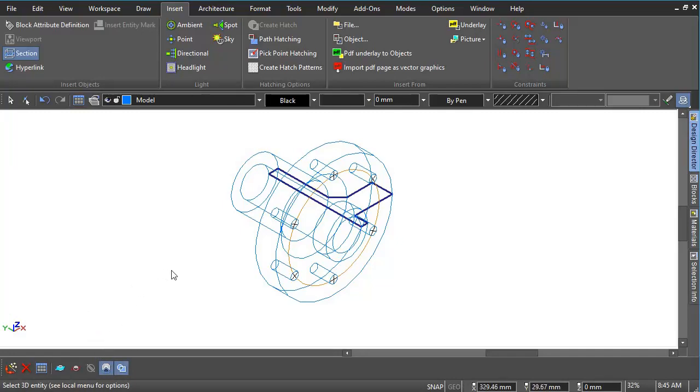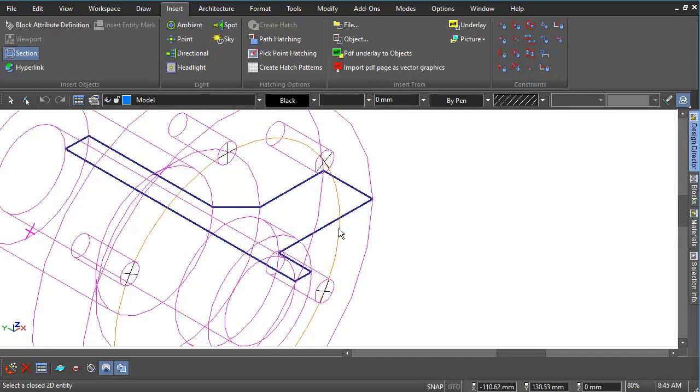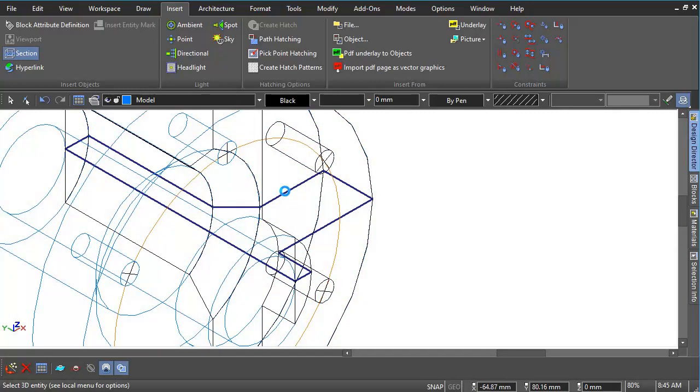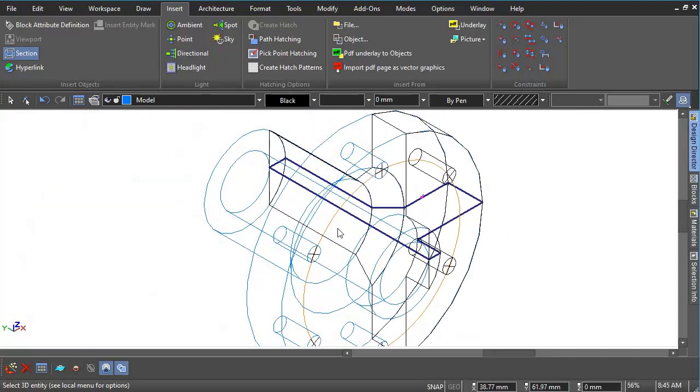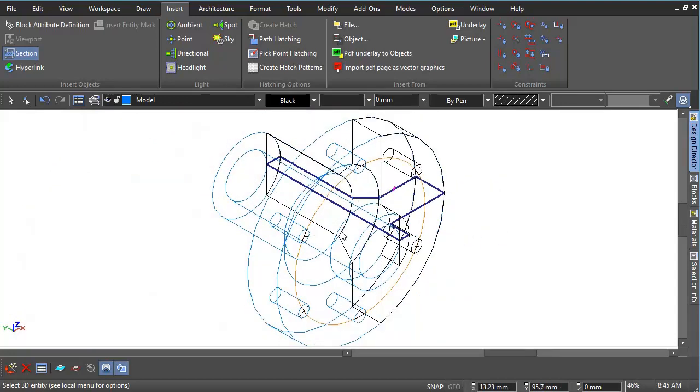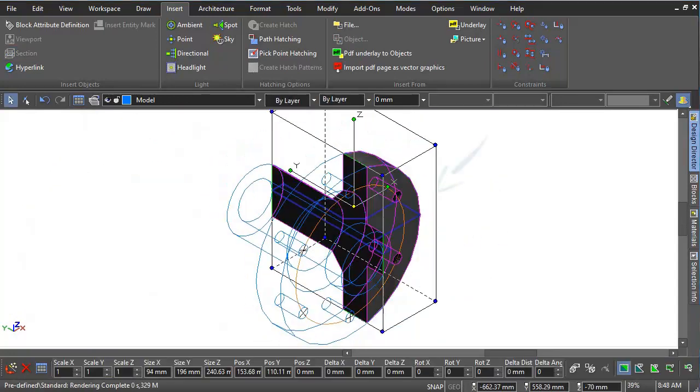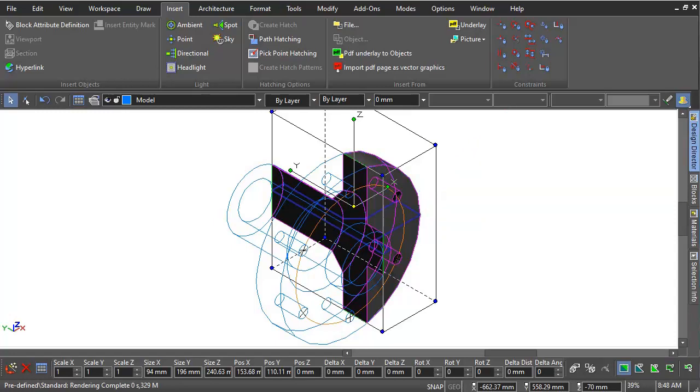The section is produced by first selecting the solid shape, then the profile. The section is created as a separate part and can be detached from the original component.